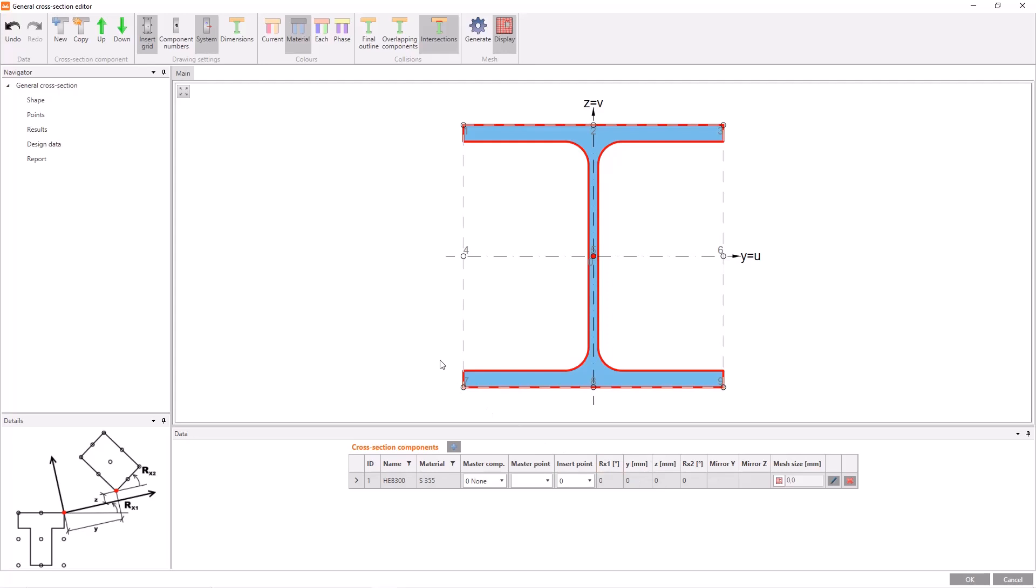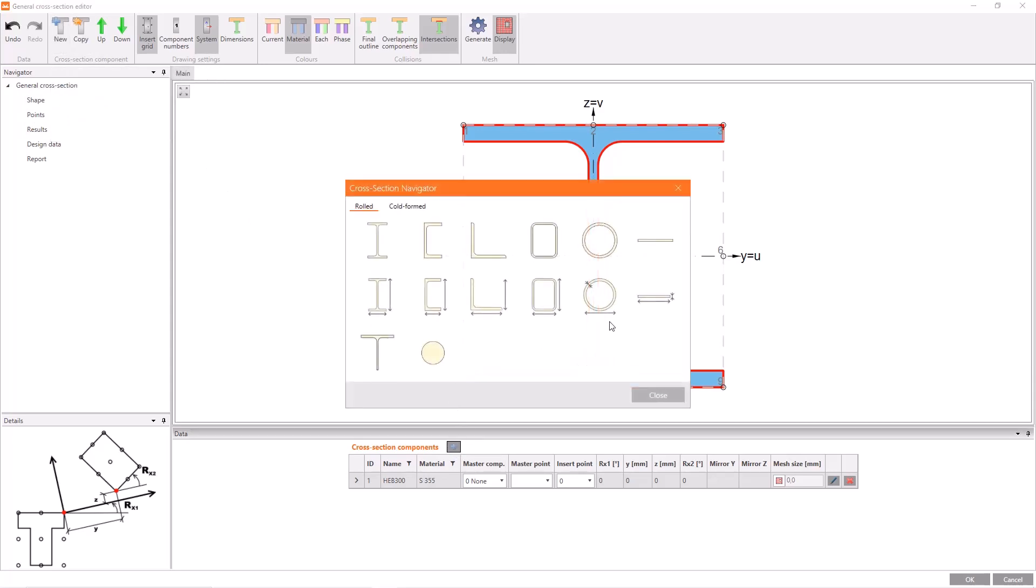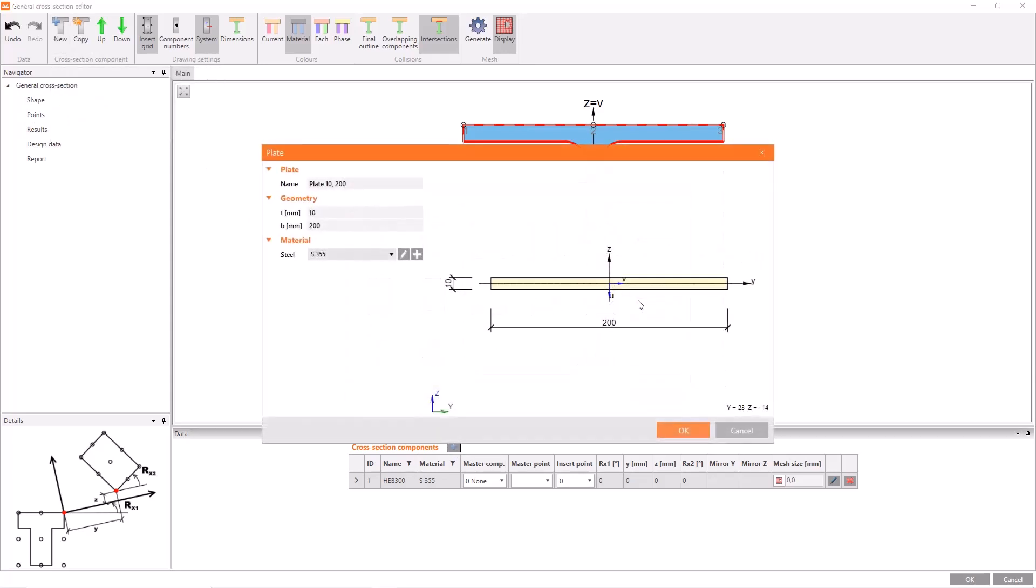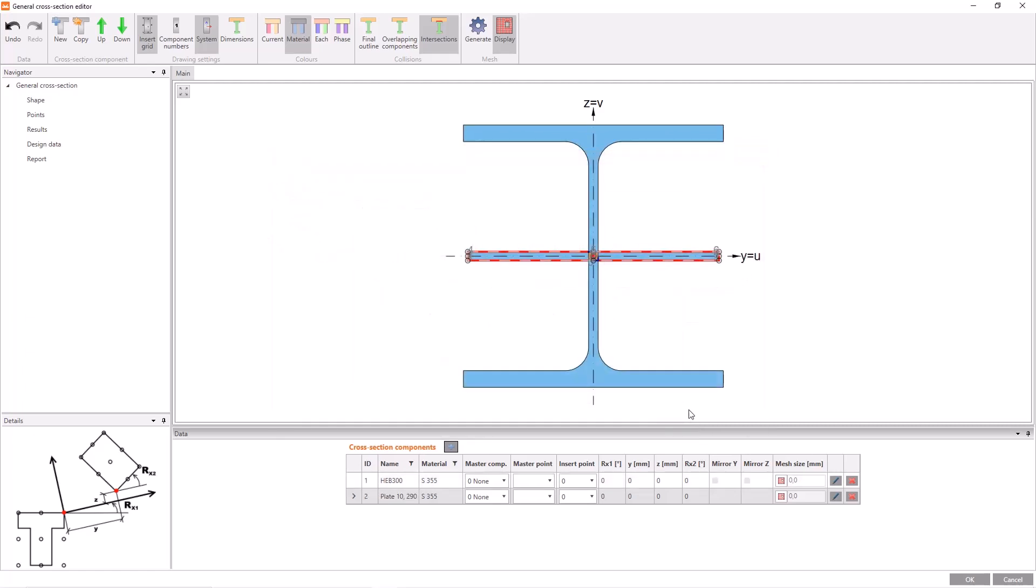We can add a new member in two ways, either this plus icon on the list or the new button on the ribbon menu. Then I choose the plate in this window, and I can edit the name, geometry and material of the plate from here. We see here that the materials of the HEB section and the plates can be different. I am going to take into consideration welding between the I profile and plates, so I will change the length of the plate as 290, and apply.